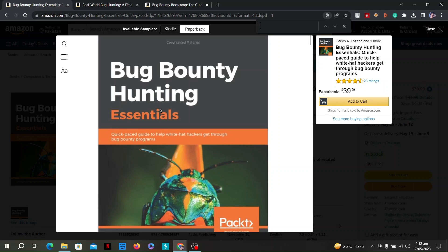Stay up to date with the latest security vulnerabilities, tools, and techniques. Join bug bounty communities, follow security researchers and bug bounty hunters on social media, and participate in online forums to learn from their experiences. Employ automated scanners like Burp Suite, OWASP ZAP, or Nessus to identify low-hanging fruit and common vulnerabilities quickly.